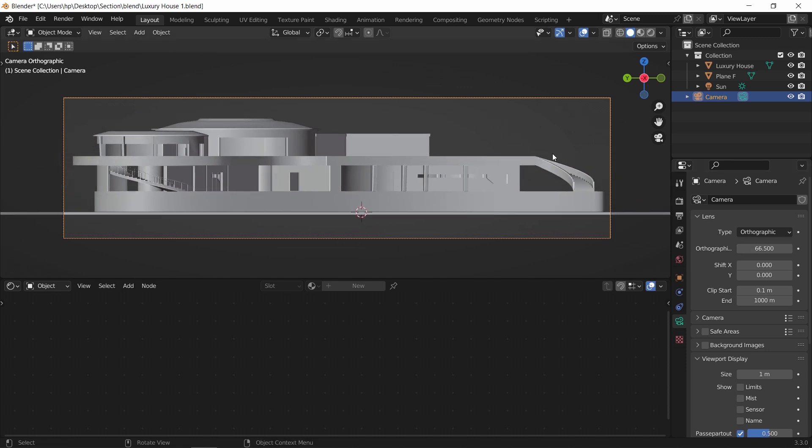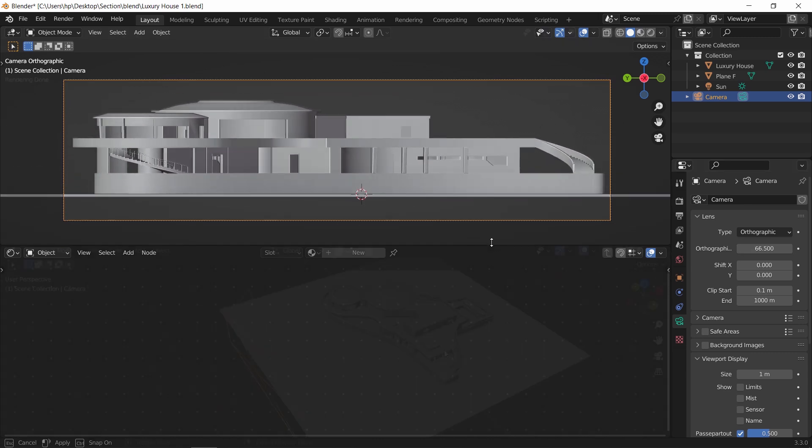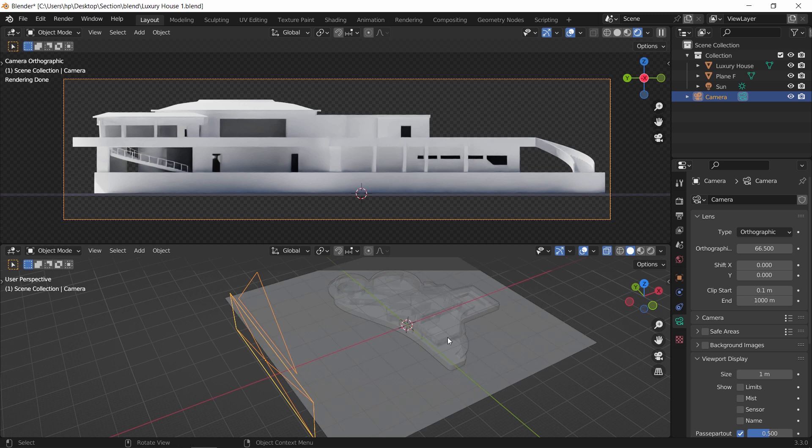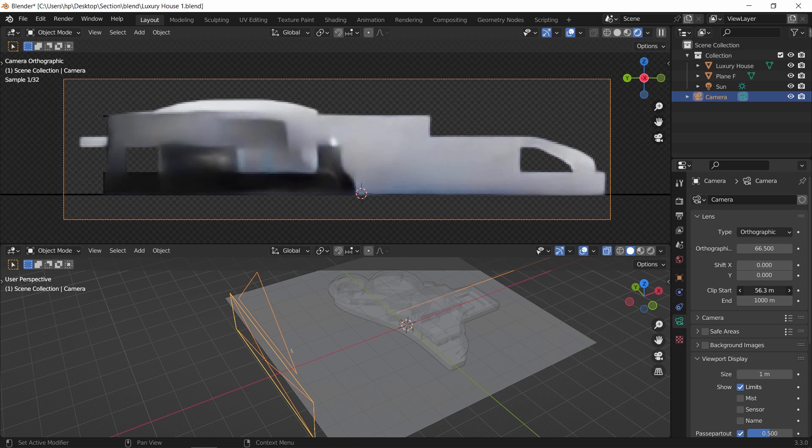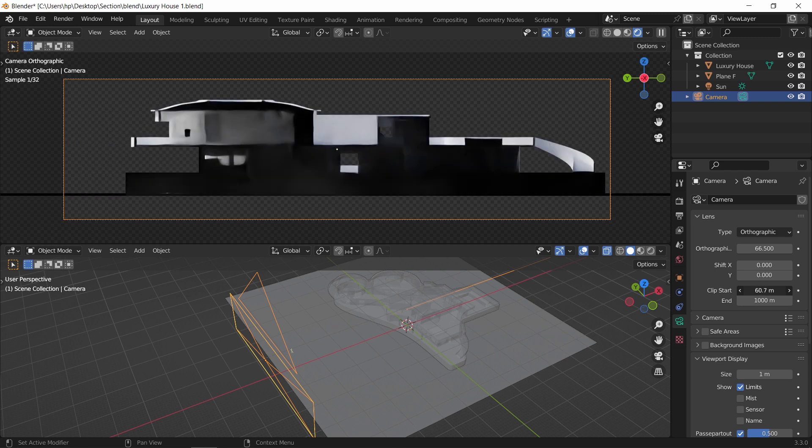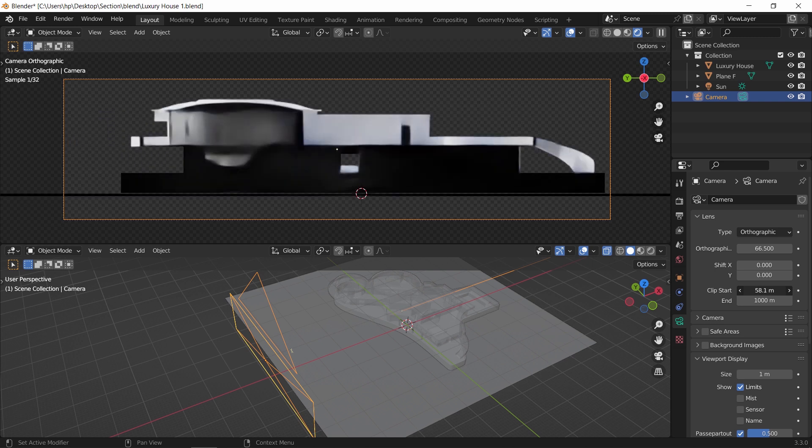We can turn on the show limit option to see from where the camera start clipping, and that will appear as a yellow line in the viewport. Now by cutting the mesh with the camera what happens is, the camera sees through the cut inside the mesh.